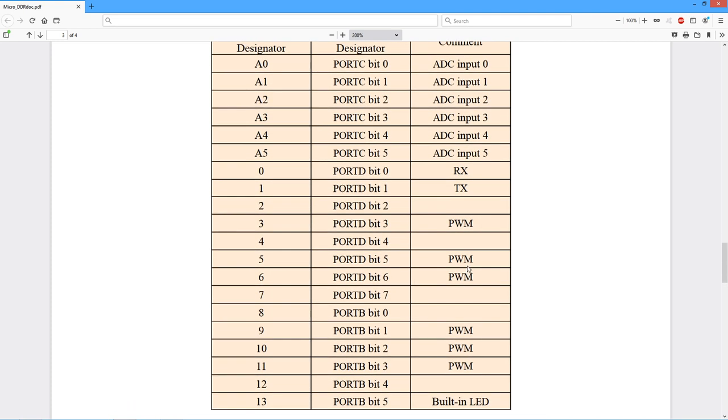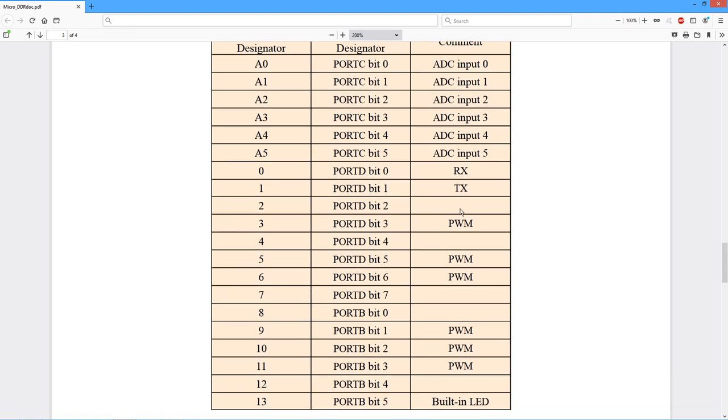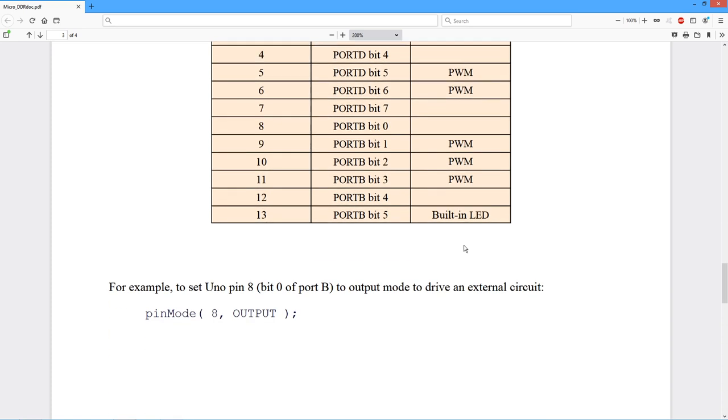In this column, we just have other connections that this is used for. PWM is pulse width modulation, which is a sort of a pseudo-analog output that we'll be looking at later. ADC, these are the analog-to-digital converter inputs. And pin 13 over here is connected up to the built-in LED.